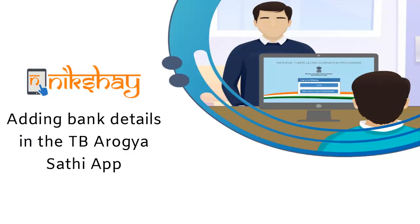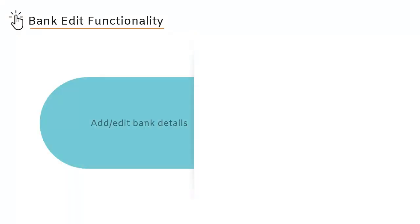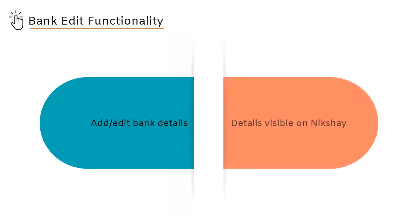In this video, we will learn about how to add a patient's bank details in the TB Arogyasathi app. Patients who are registered on the NICSHARE website can add or edit their bank details through the TB Arogyasathi app. The details entered here will also be visible in the NICSHARE website and app under the DBT tab in the patient details page.